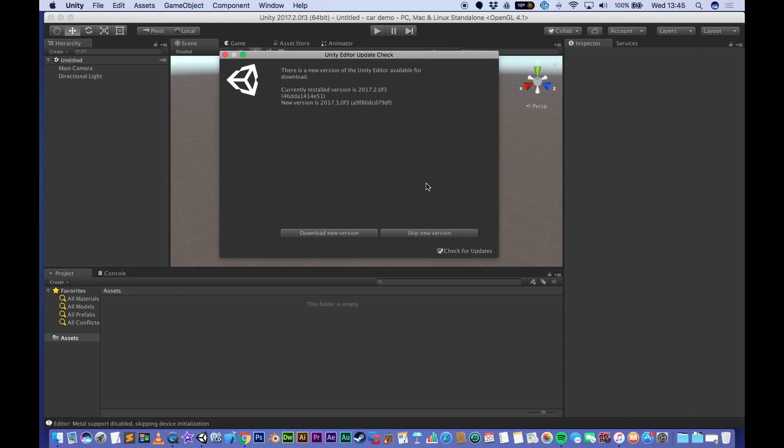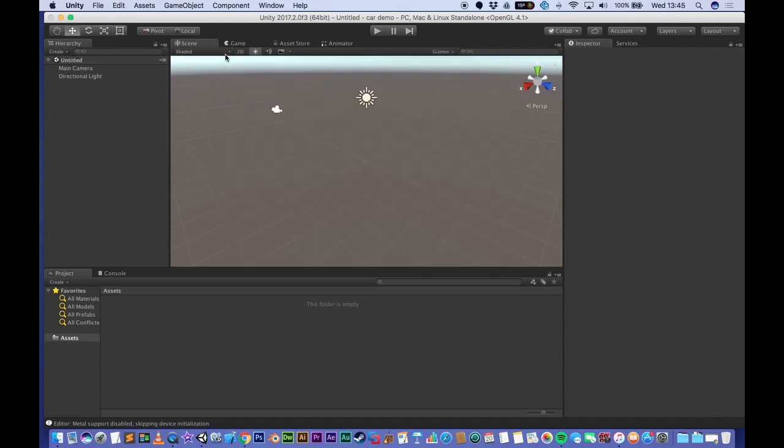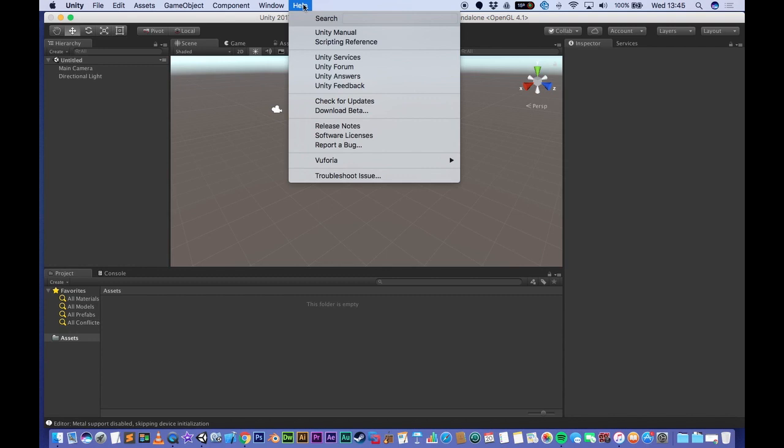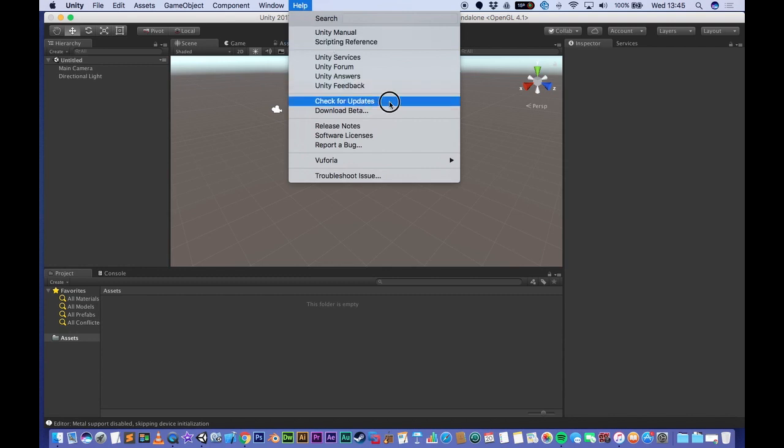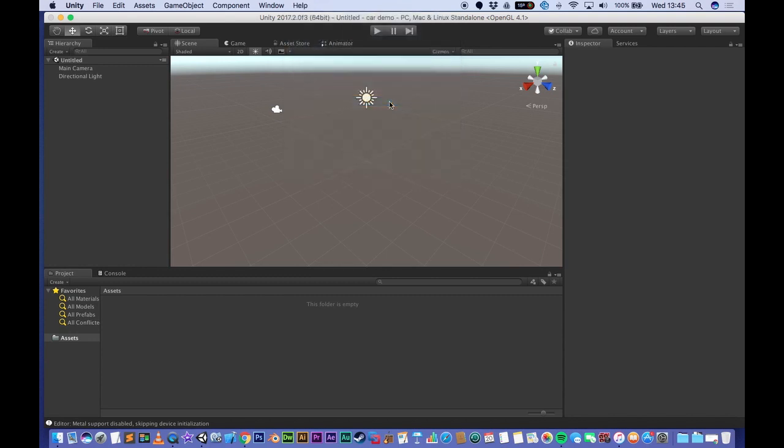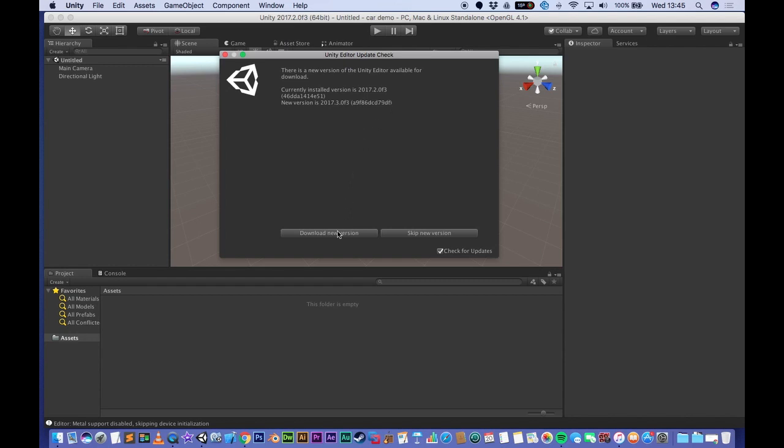All I did was I opened Unity and I was faced with this pop-up. Now if you're not presented with a pop-up, there is a way to manually check. It's under Help and Check for Updates. So you just click here and then click Download New Version, and that will boot you through to the installer page.